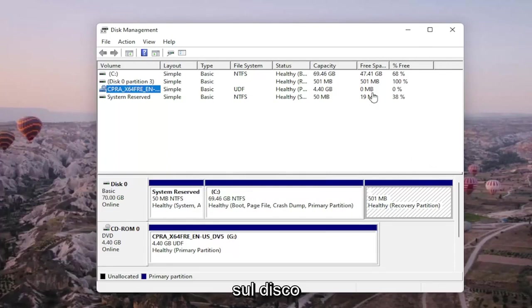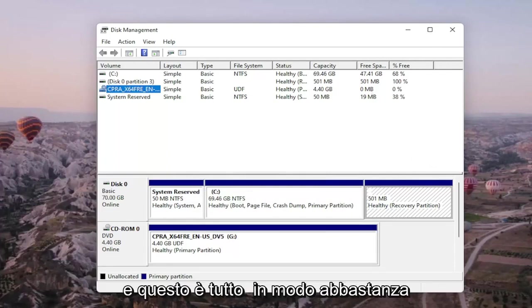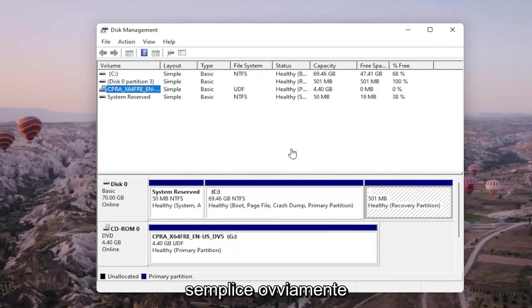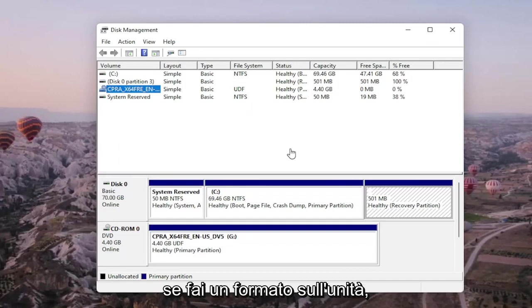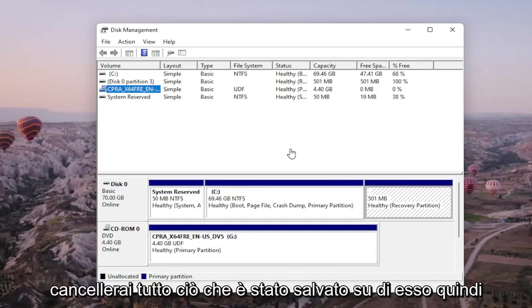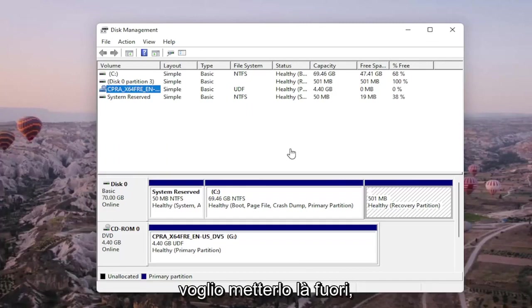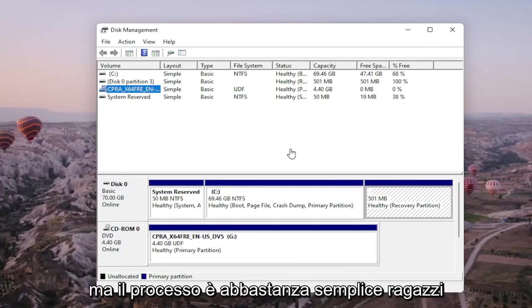You may also want to consider doing a quick format on the drive as well and that's about it. So pretty straightforward. Obviously if you do a format on the drive you're going to be deleting anything that's saved on it so I do want to put that out there but pretty straightforward process guys.